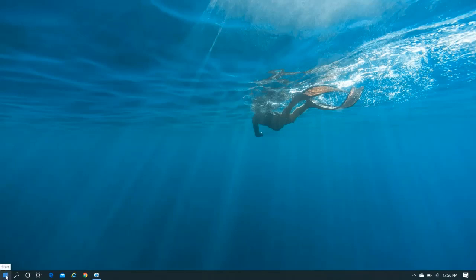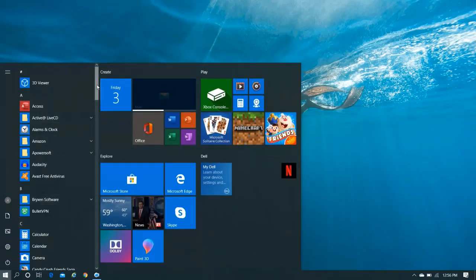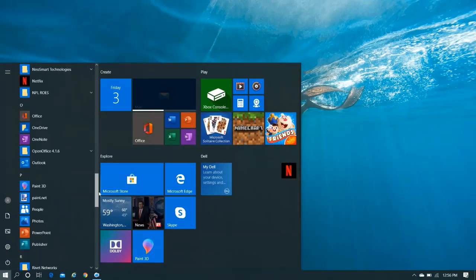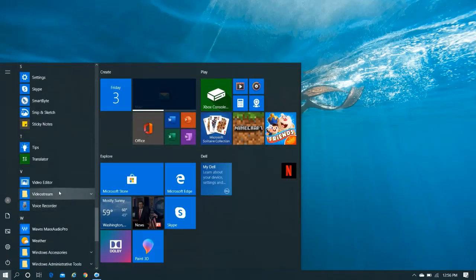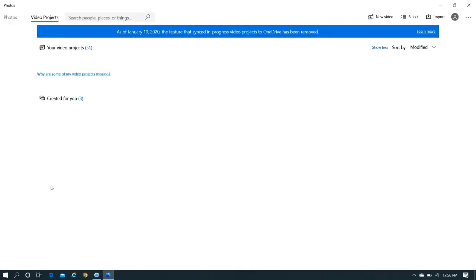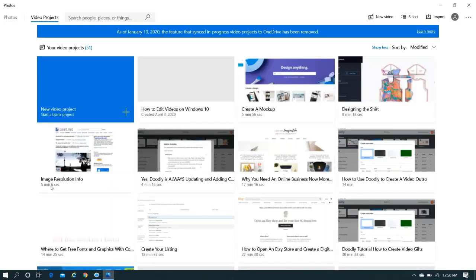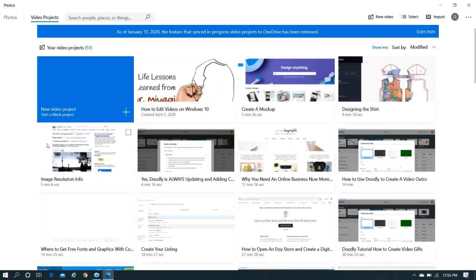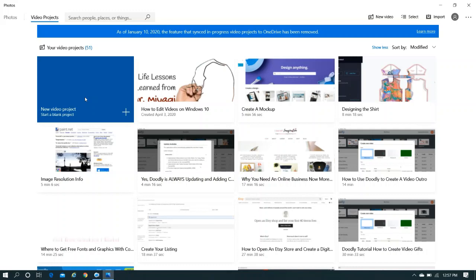So what we're going to do here is we are going to hit the start button and scroll all the way down. Hit video editor. So what you would normally do is you would normally start a new project. So you would hit this button and then it would bring up a screen and it would give you the option to name your project.